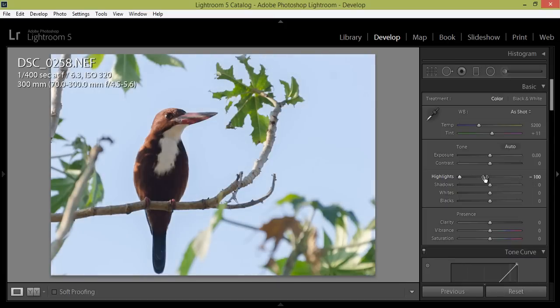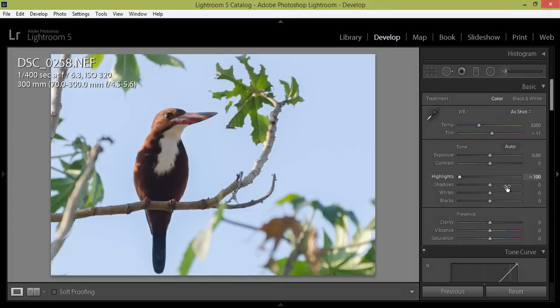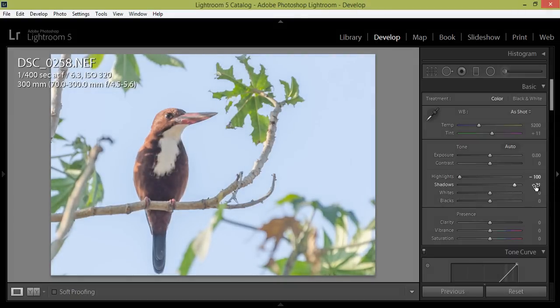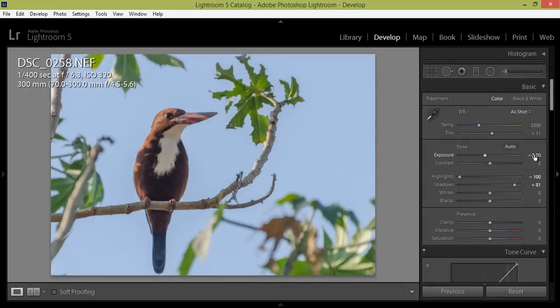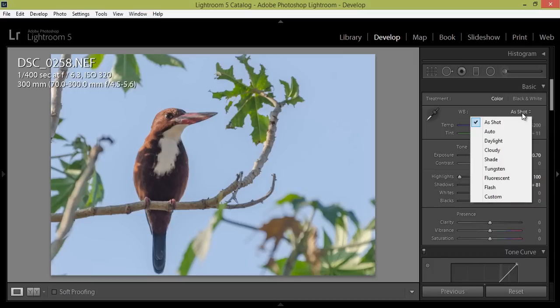Now I want to control the highlights and boost them. I want to control exposure like this.